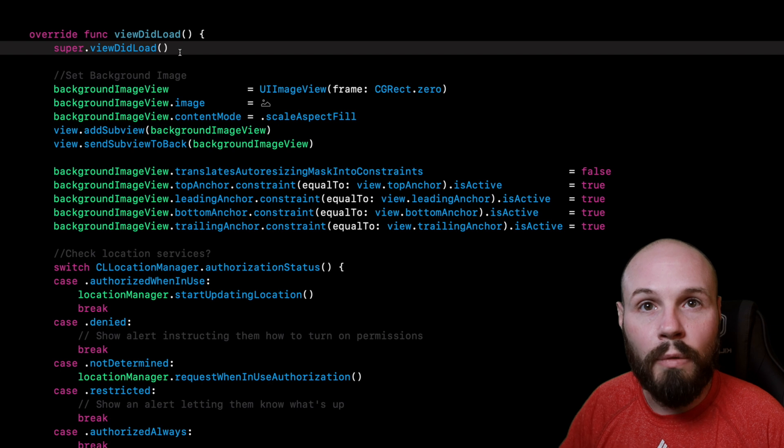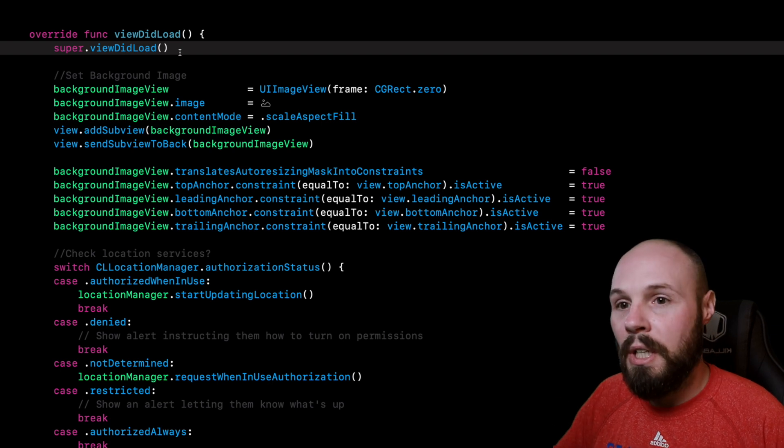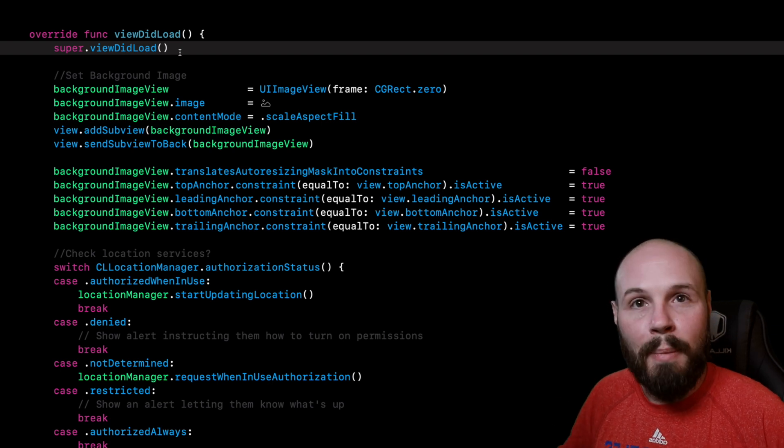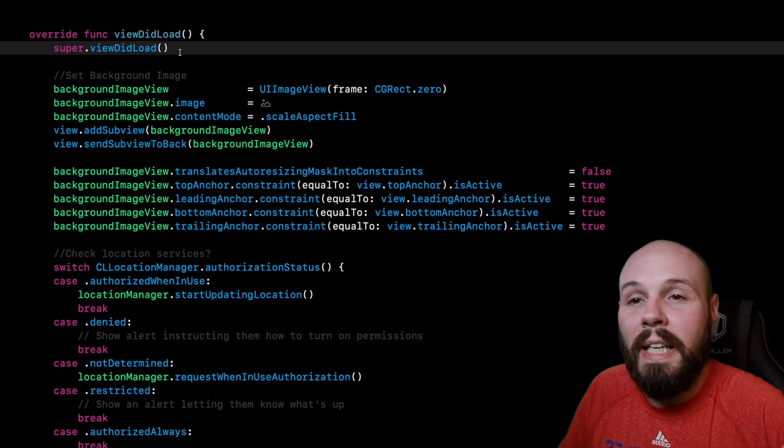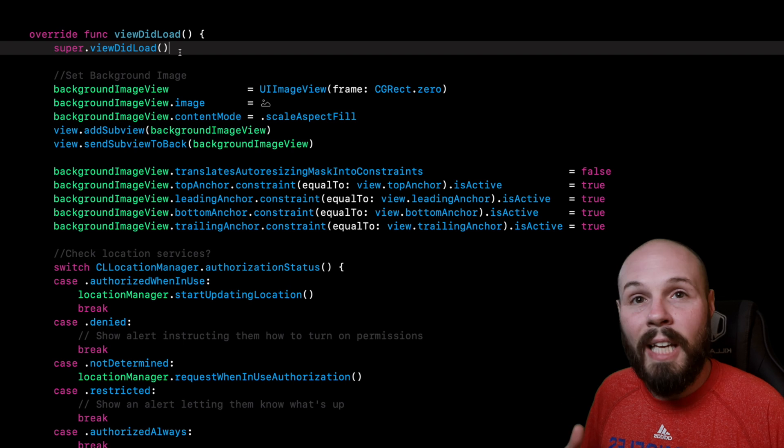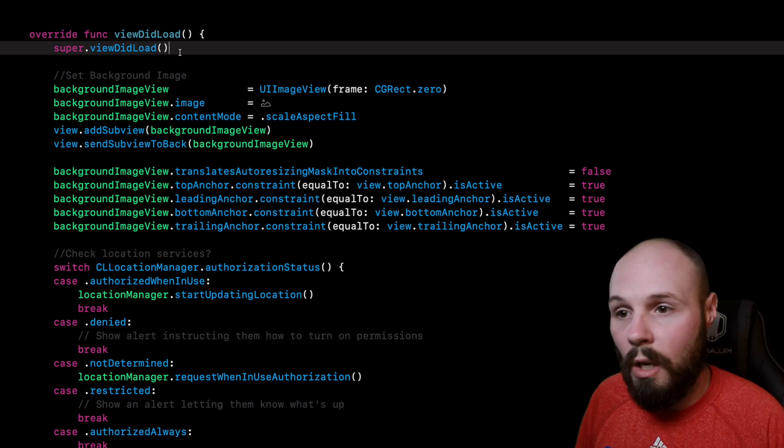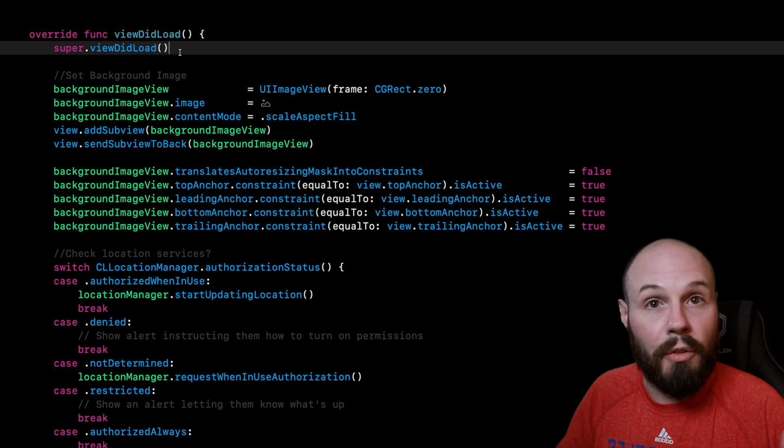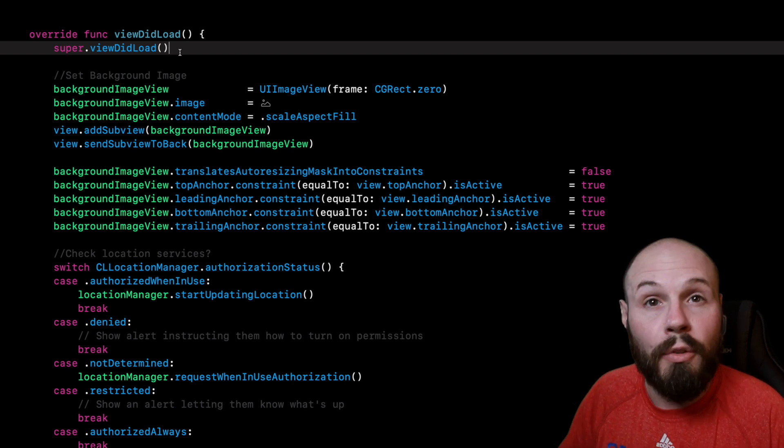Because viewDidLoad, viewWillAppear, that kind of happens at the beginning of the view controller's lifecycle, so that tells you what's going on on the screen or on the view controller.